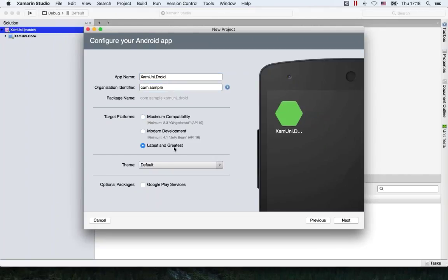Let's go for the latest and greatest — I'll adjust it afterwards. We're going to call this Droid and not Android, because Android is used as a namespace within the Xamarin framework, so that would get us some conflicts if we named it Android.